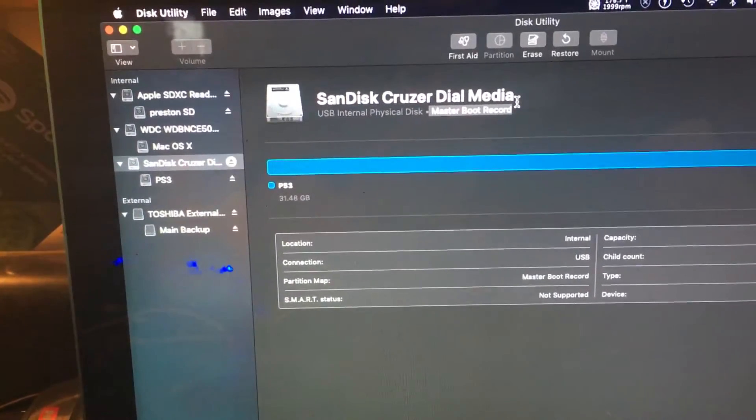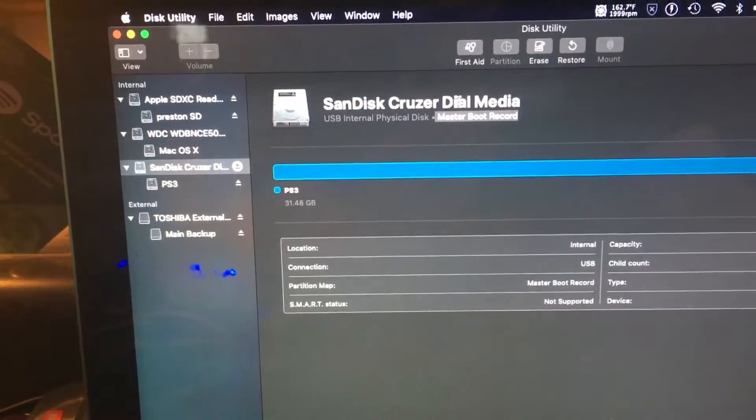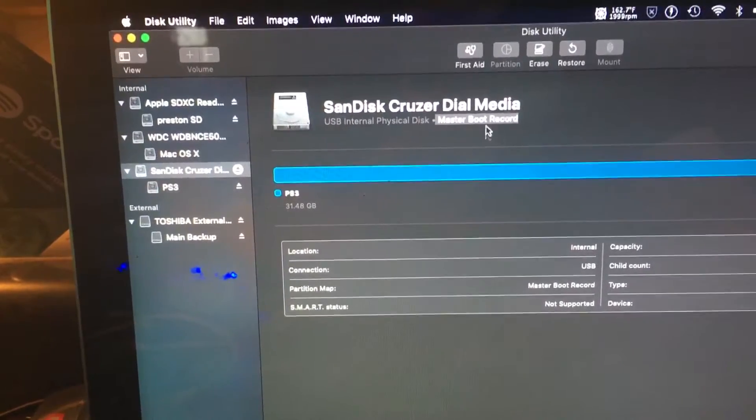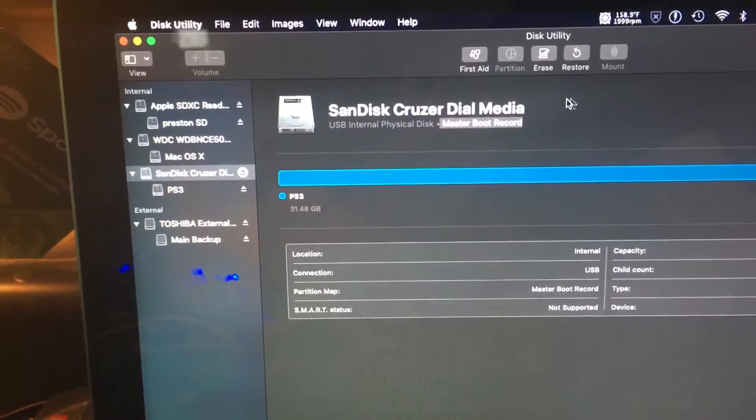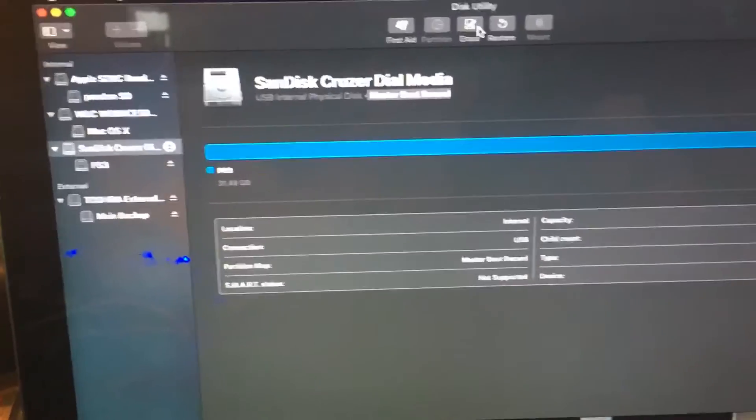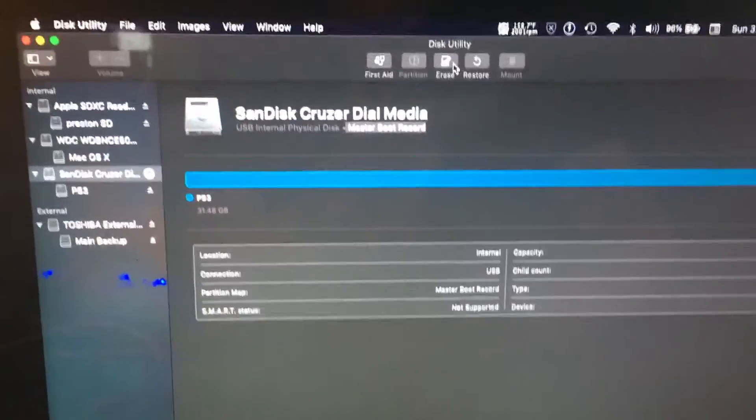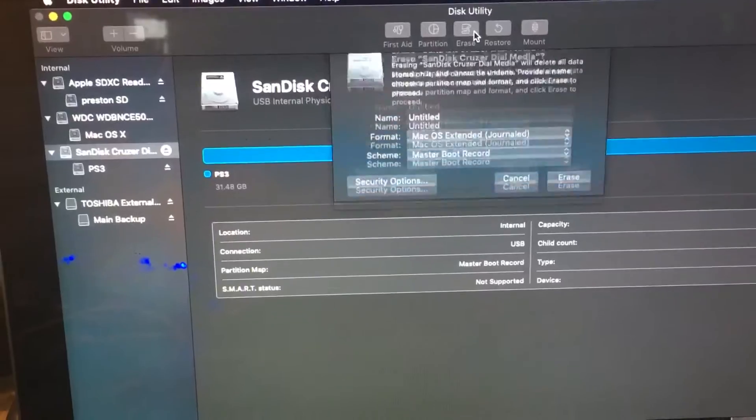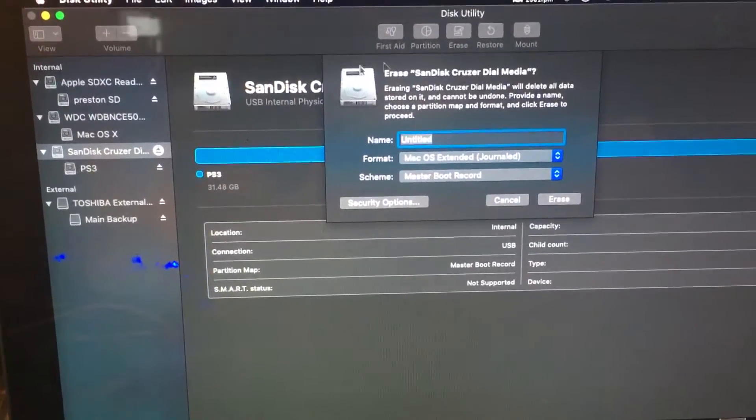So what you do is, of course, you need a Mac, or you have to get some sort of third-party formatter for Windows. You'll go into Erase.